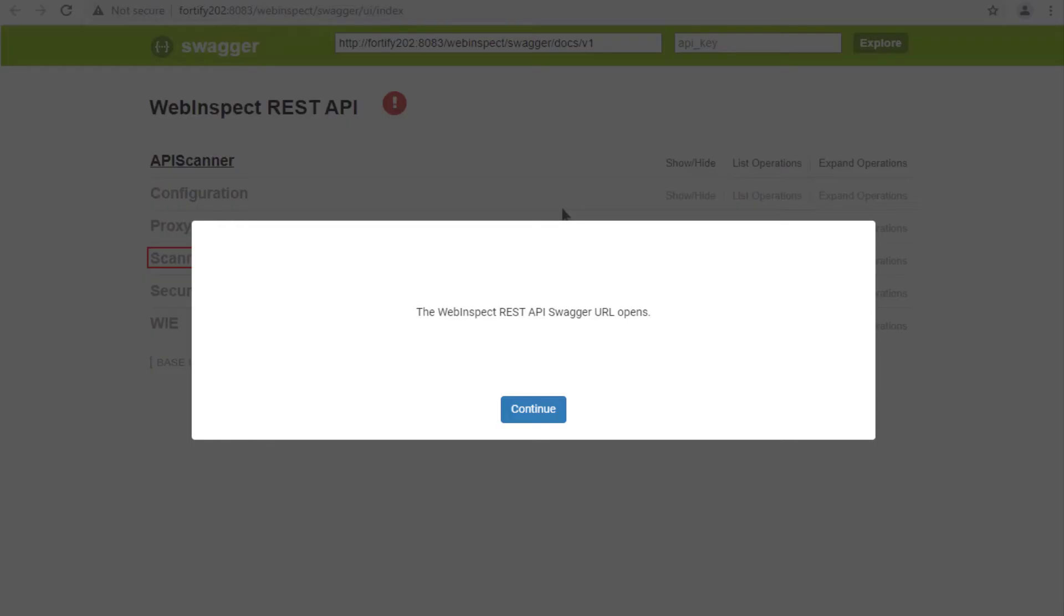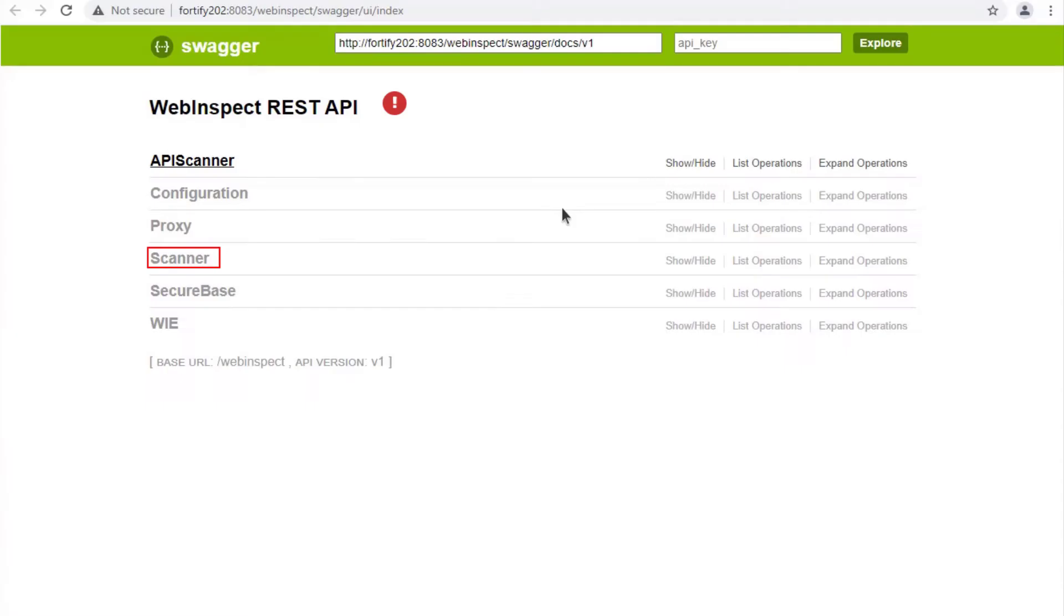The WebInspect REST API Swagger URL opens. The Swagger document is open. You can view the API and use them as needed. Please note, no API key needed to access the WebInspect APIs.